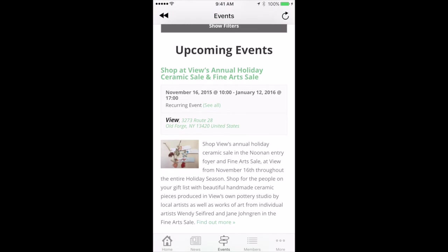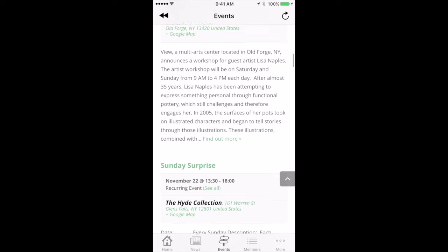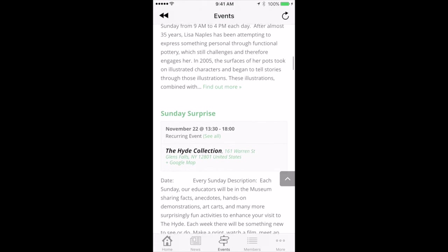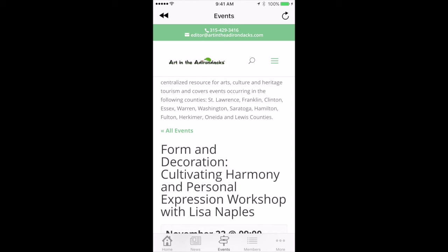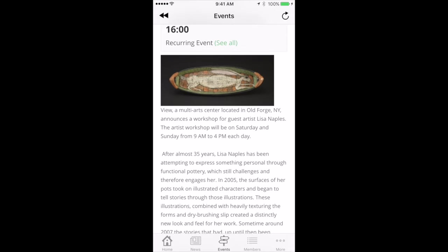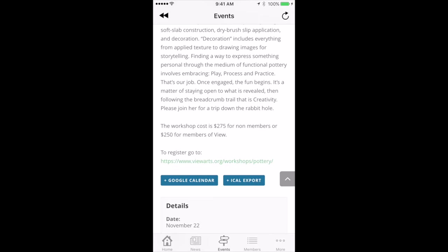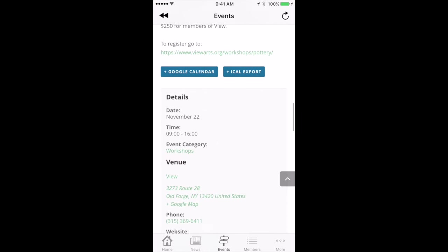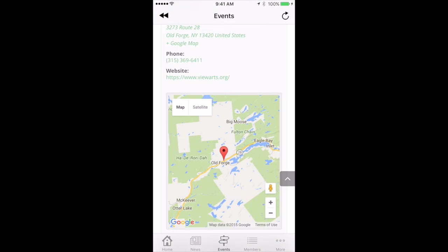You can see right here the first event. Let's scroll down and look at Form and Decoration — Cultivating Harmony — and tap on that to get the detail. You'll see there's an image and an explanation with a lot of detail. You can export this to Google Calendar or iCal, and it shows more specific information about where it is along with a little map location.